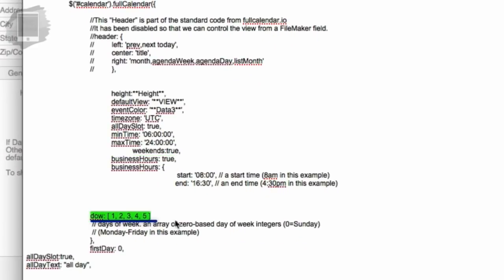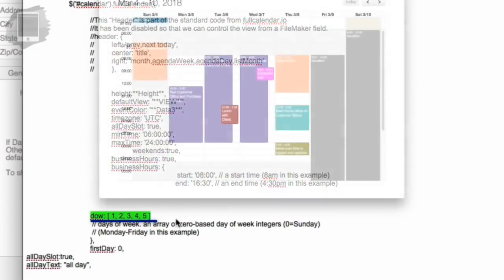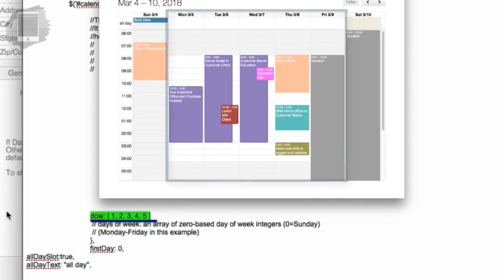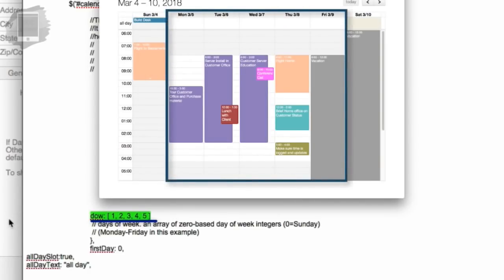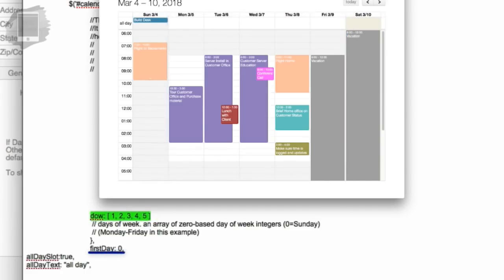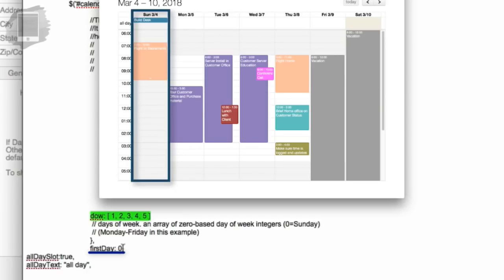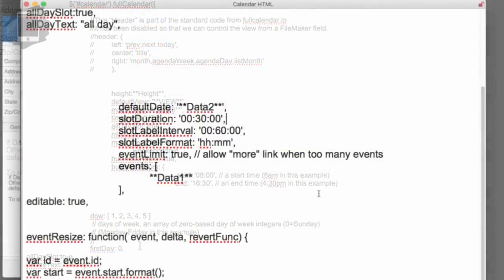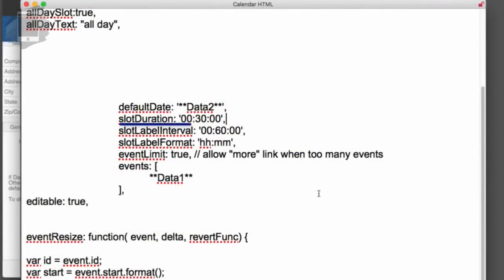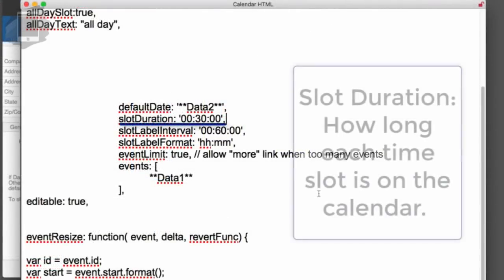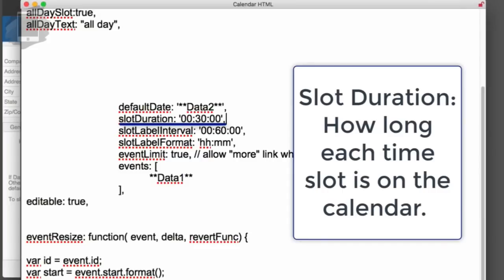DOW stands for days of week for the business days. And it's set for one through five, which is Monday through Friday. The day numbers start zero is Sunday. You can change the first day. A lot of people like a Monday for the first day, so you can change that to the number one. Right now, zero means it's Sunday.